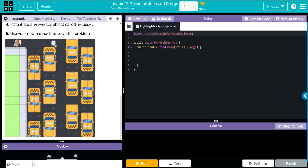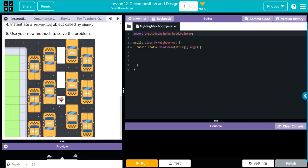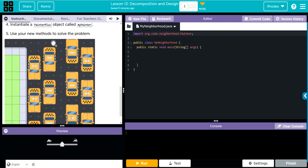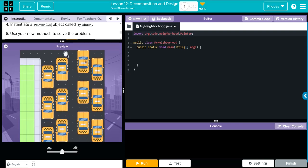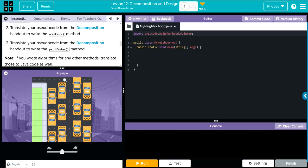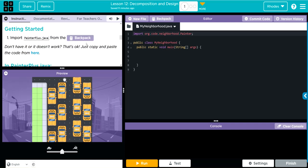It looks like the sprite comes over, picks up the paint, comes to the edge, turns, then does a dash — paints twice, space, paints twice, space, paints twice. Well that doesn't sound too hard at all! First let's go ahead and import the code just to make sure we have the correct code.